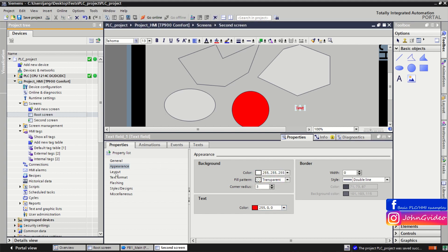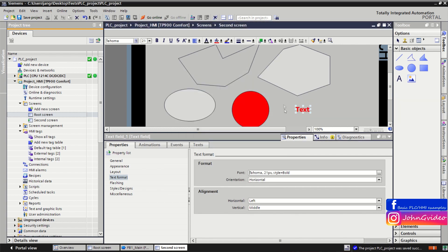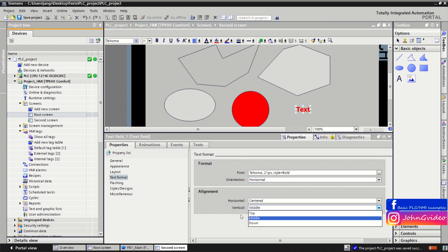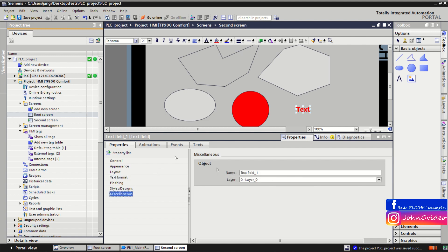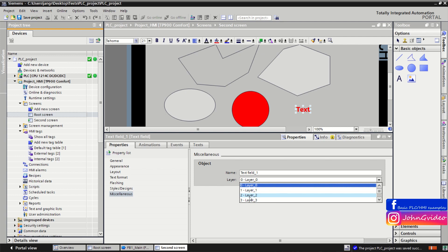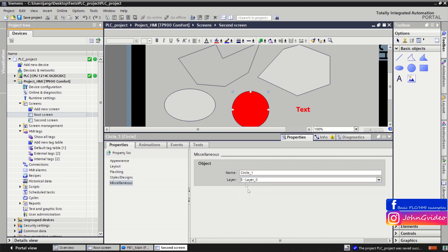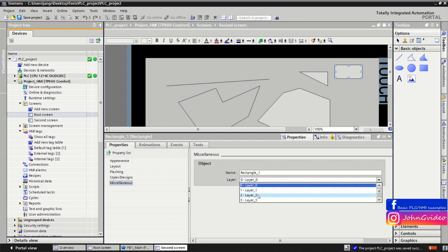You can change the format of the text, for example making it bigger. There are some basic fonts and font styles available. You can center the text horizontally and also set vertical alignment — for example top, middle, or bottom. Then we assign layers: text goes to layer two, circle to layer one, ellipse also to layer one, polygon to layer zero, and rectangle to layer two.